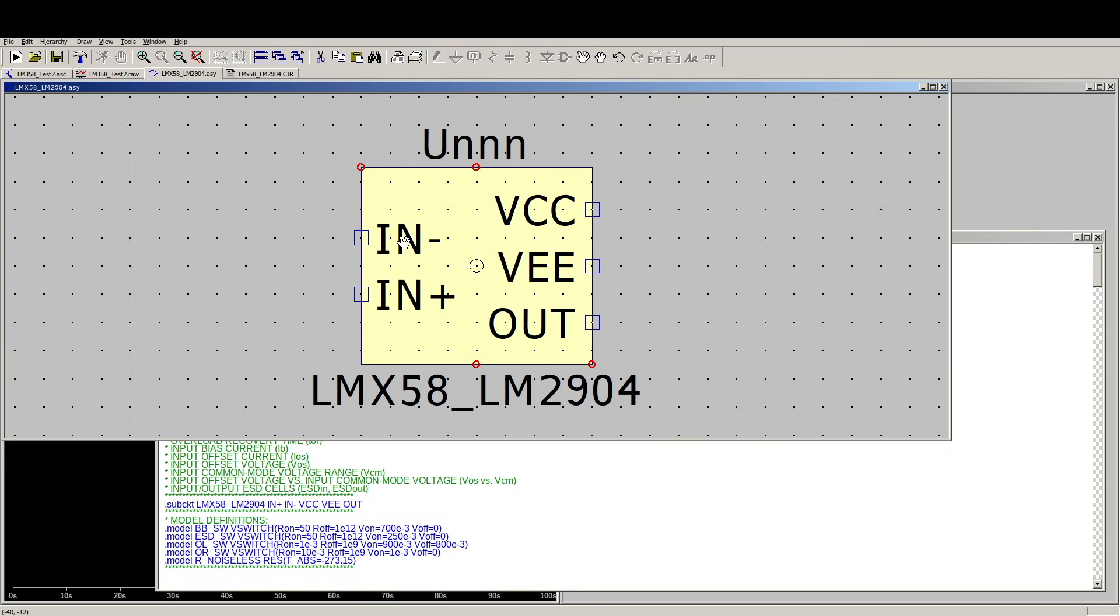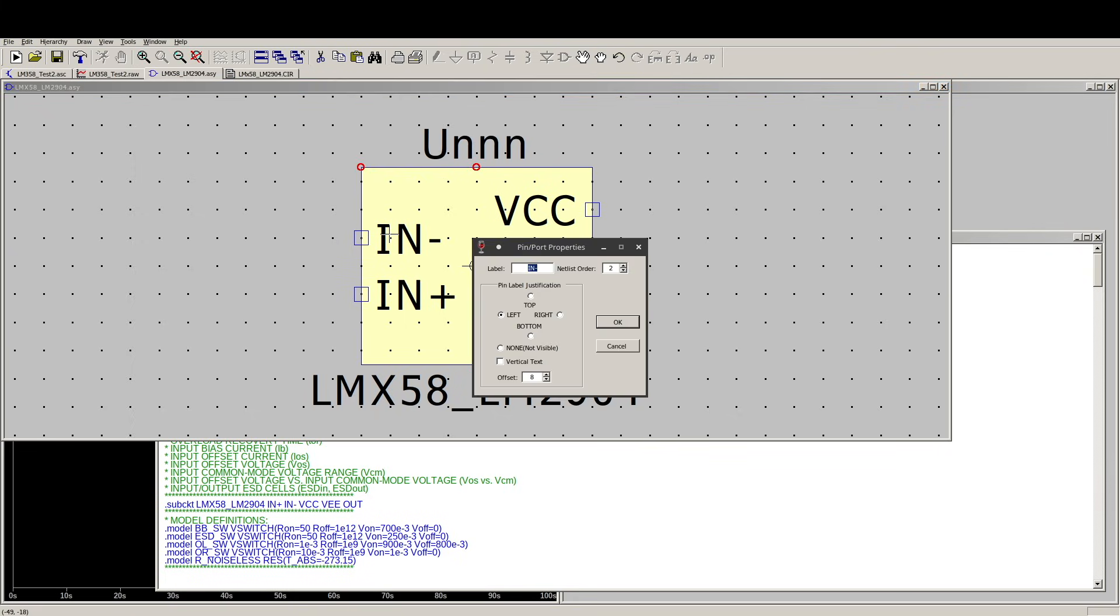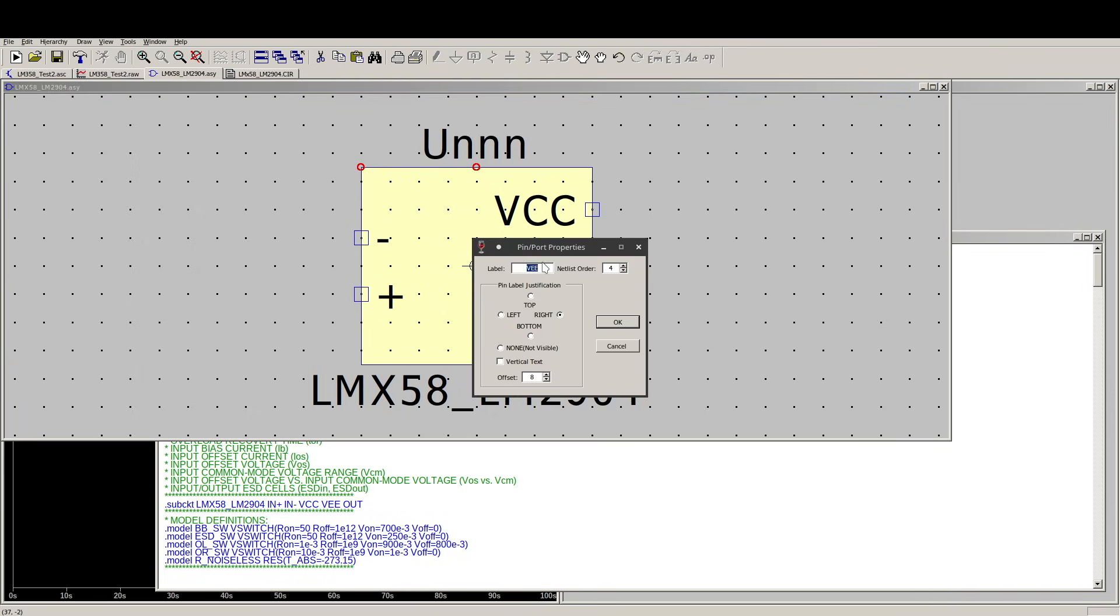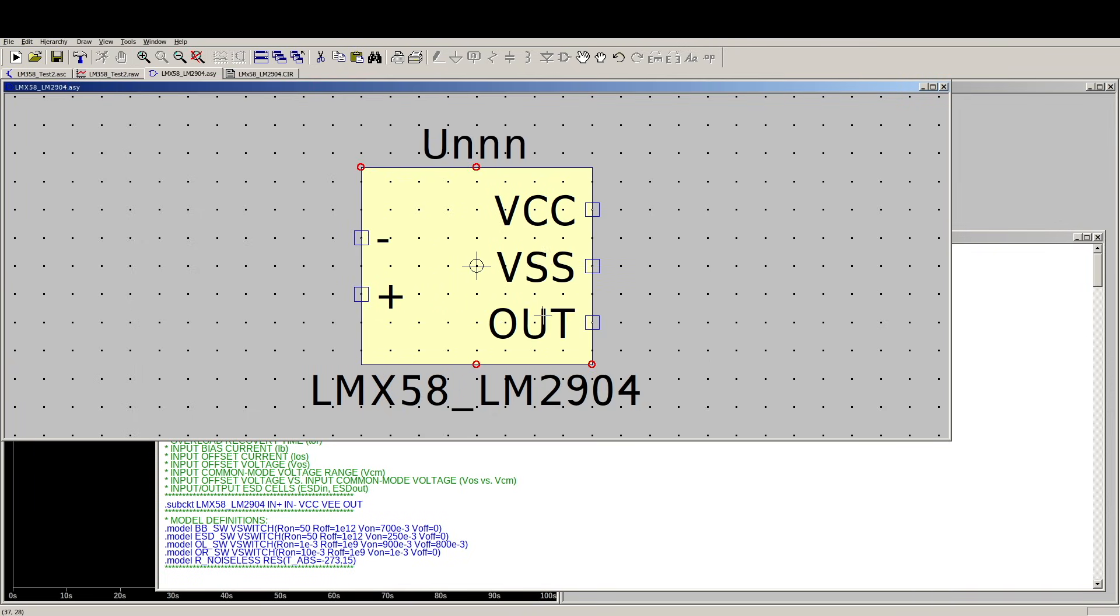If I wanted to, I could actually change the names. So if I right-click on it, I'll just call that Minus. Plus, VCC is OK. VSS, and Out.